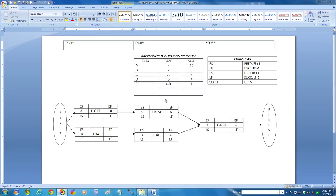Hello, this is Mr. Edmund Martelli. I would like to show you how to quickly calculate a forward and backward pass on an activity on node network diagram. I have here a table that's filled out and a corresponding activity node diagram that corresponds to the project flow.